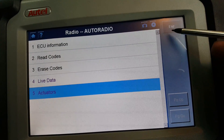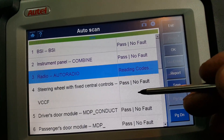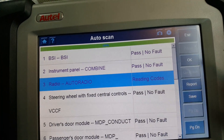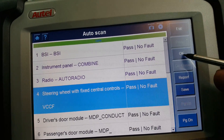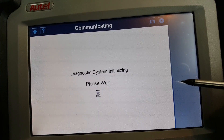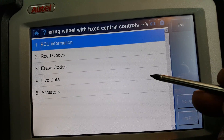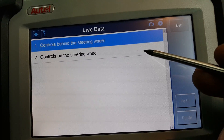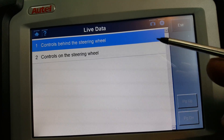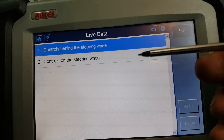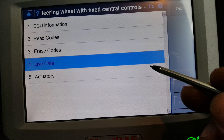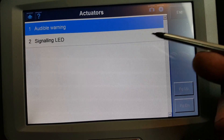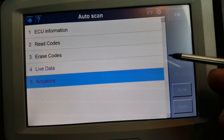Next is the steering wheel ECU. Most of the live data here covers the controls behind the steering wheel and the controls on the steering wheel itself. The controls behind are the stalks and all that; the ones on the steering wheel are the buttons right on the wheel. Under activators: warning LEDs.